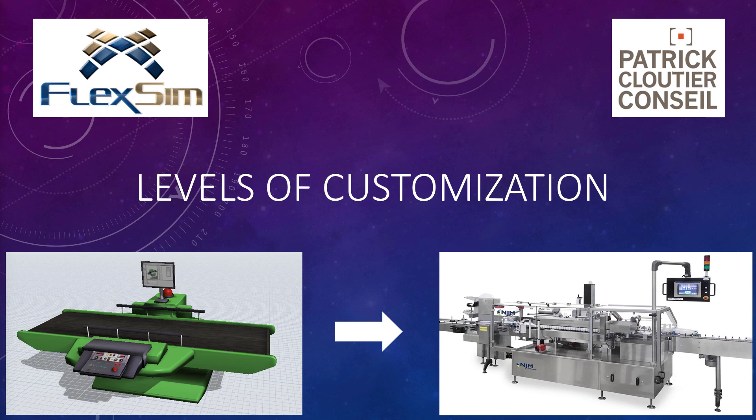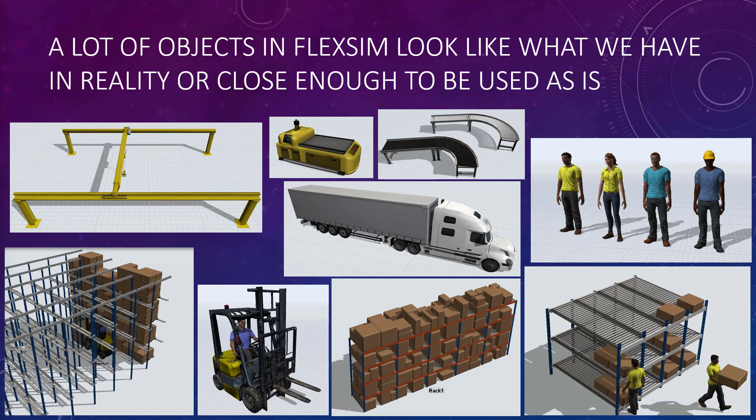I'm often asked how can we customize objects in FlexSim, if not for the visual look, but at least the behavior or how the object performs. So I decided to summarize the different methods that I've used over the past and explain a little bit how each of them work.